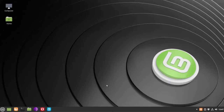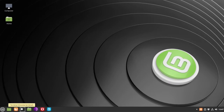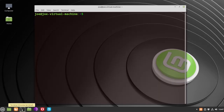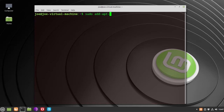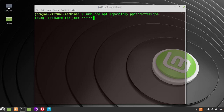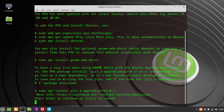To install Shutter Screenshot Tool in Linux Mint 20, start by opening the terminal. Then type sudo add-apt-repository PPA colon Shutter slash PPA, then press enter.